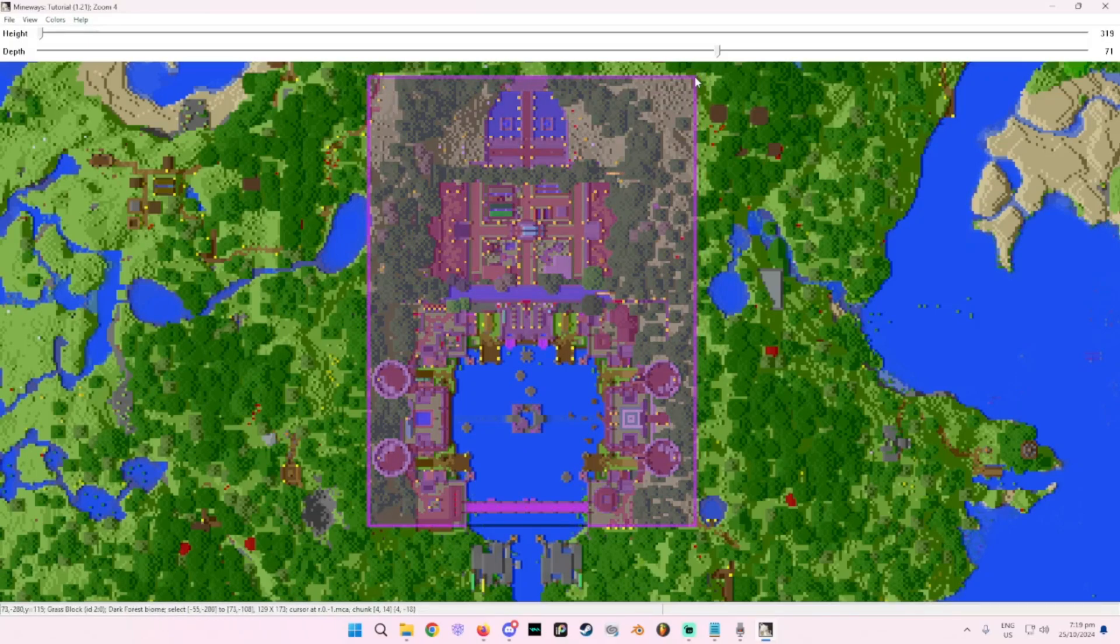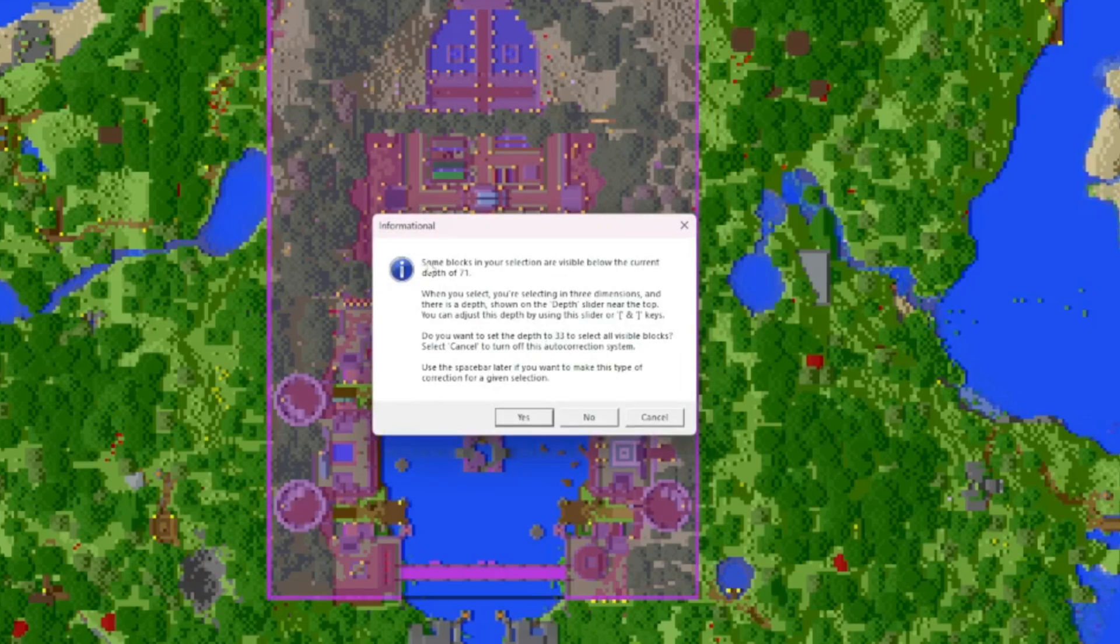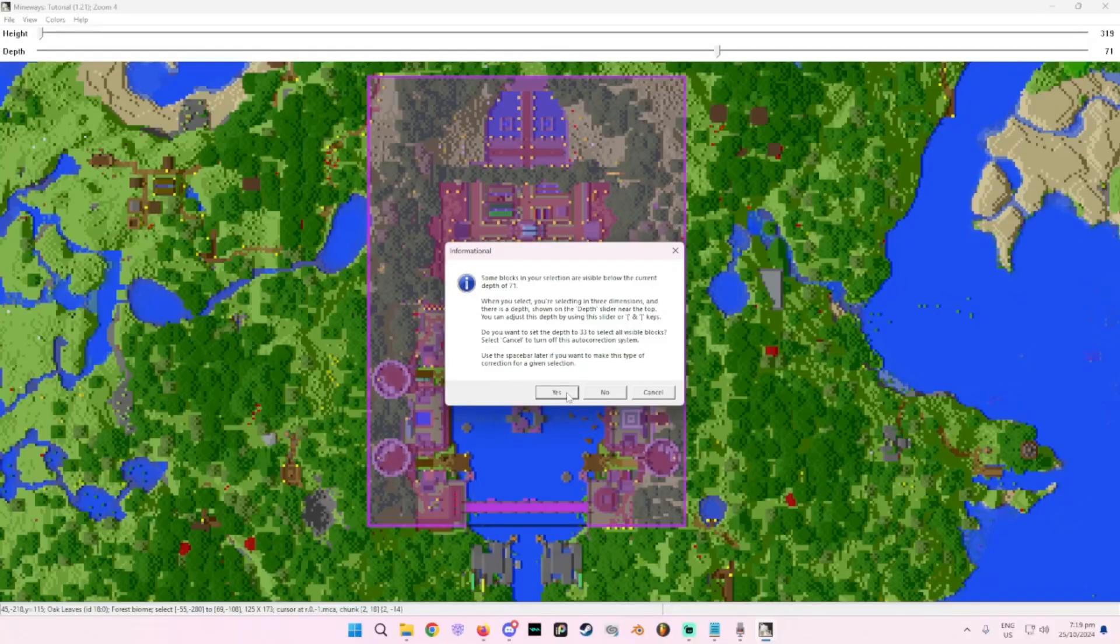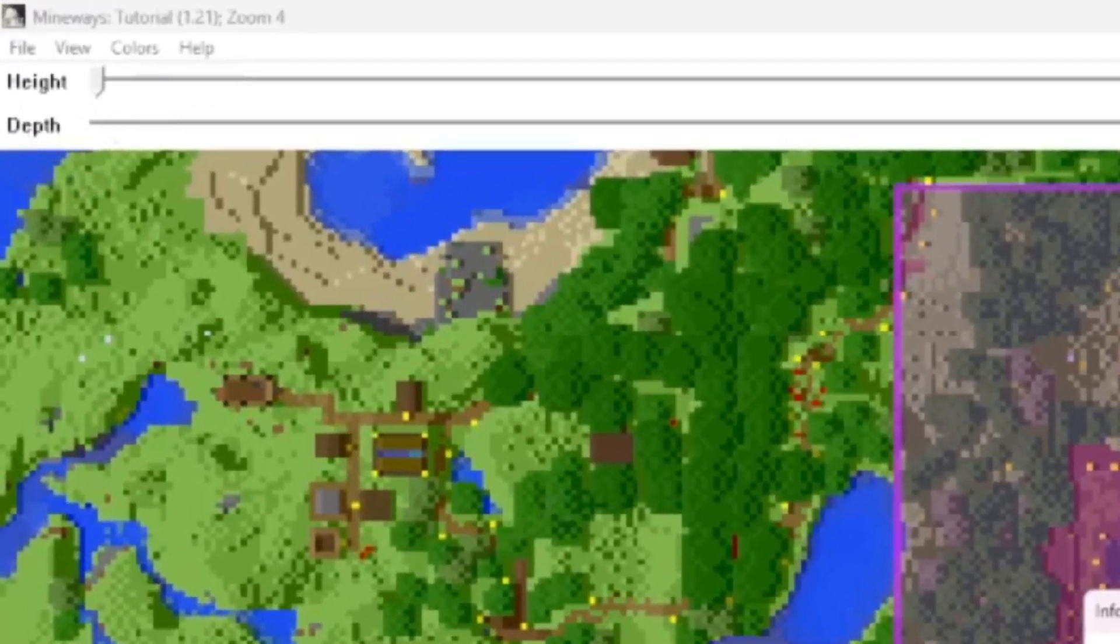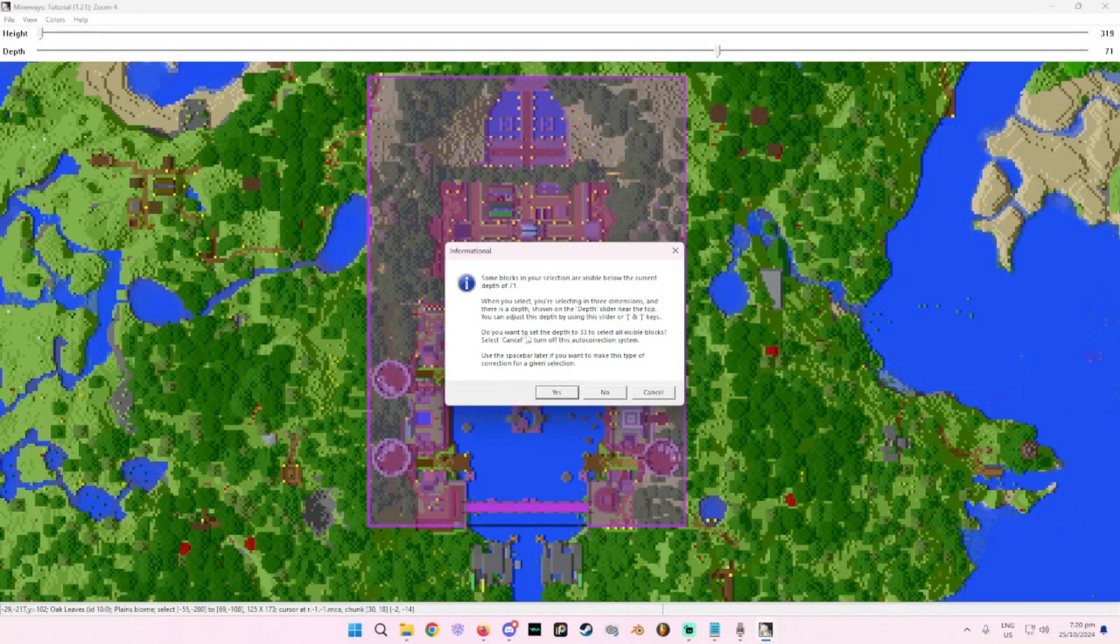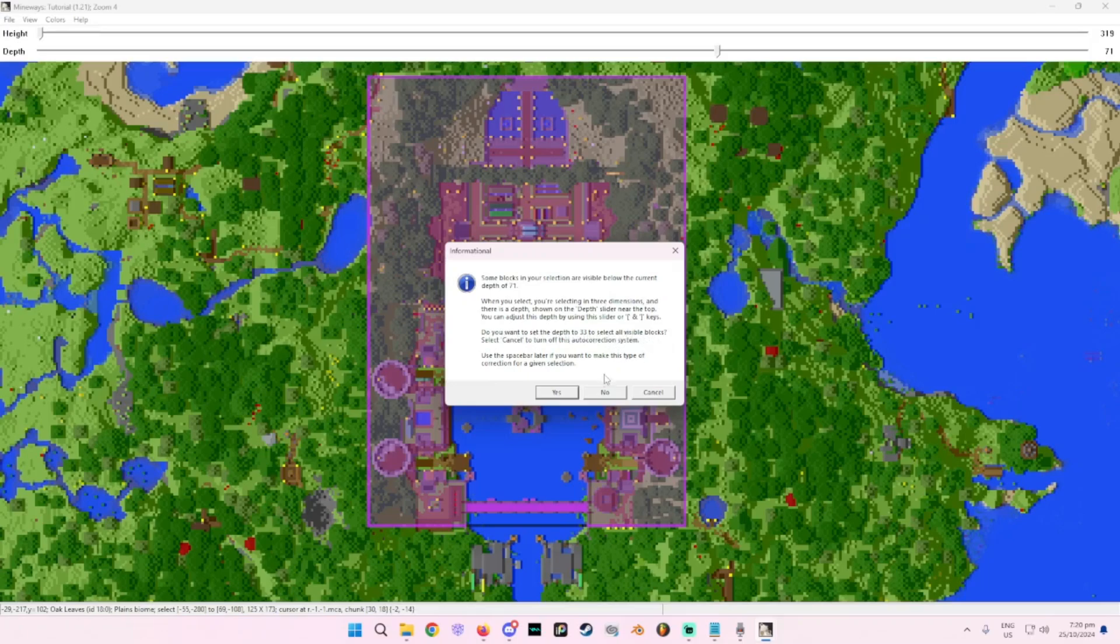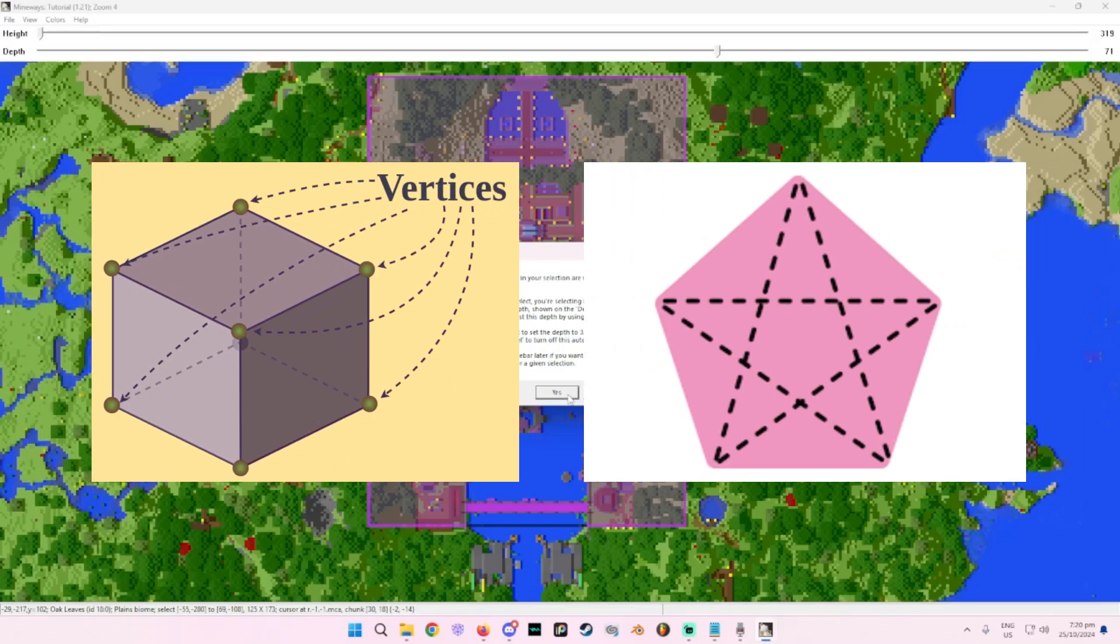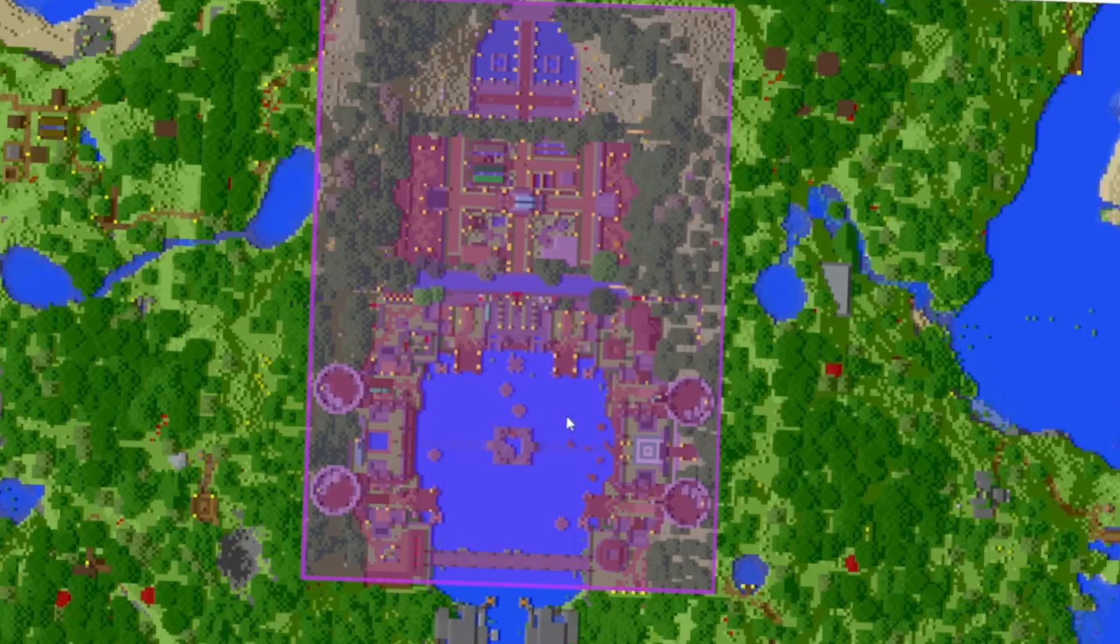Select this. Now it will have like a little pop for you. It's your choice. Just read through that. When you select, you're selecting in three dimensions showing a depth slider near the top. You can adjust this depth by using the slider or open bracket and close bracket keys. Simple enough to understand. You want to set the depth to 33 to select all visible blocks. Now if you don't want too much like vertices and polygons, then yeah, I recommend this.